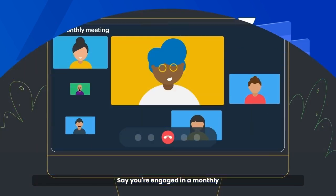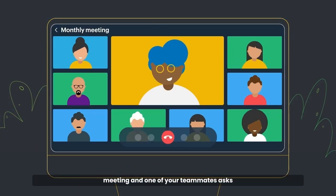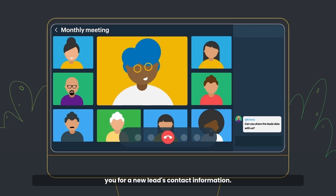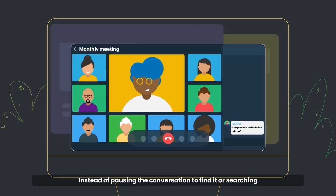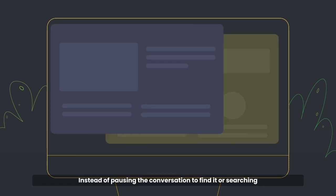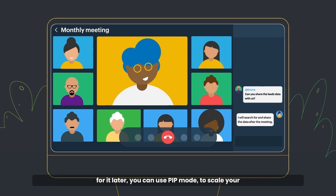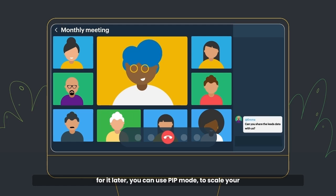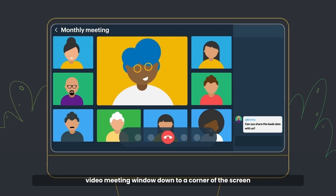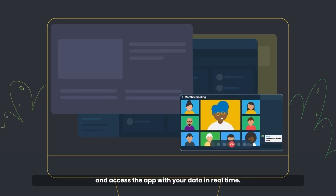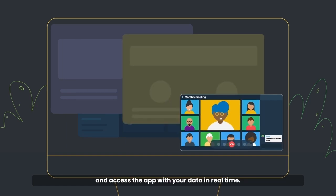Say you're engaged in a monthly meeting and one of your teammates asks you for a new lead's contact information. Instead of pausing the conversation to find it or searching for it later, you can use PIP mode to scale your video meeting window down to a corner of the screen and access the app with your data in real-time.